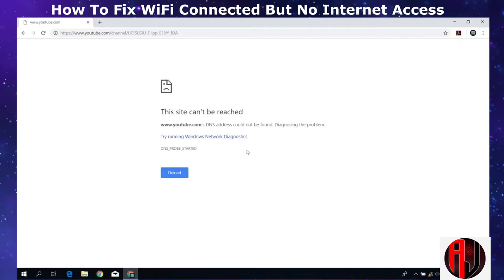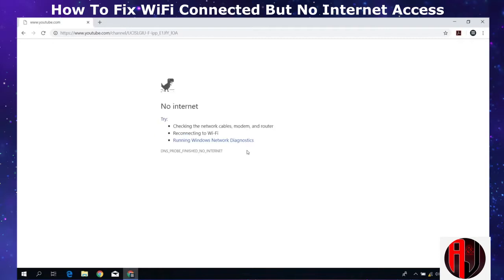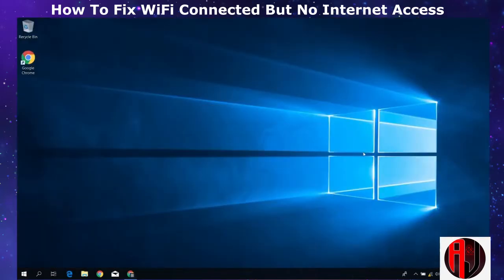Now there are different possible reasons why you may be having this issue. It could be due to problems with a service provider or with your Wi-Fi router, and it could also be due to problems with the network configurations on your laptop. So here I will try to cover each of these possibilities and hopefully will have your Wi-Fi working properly again.